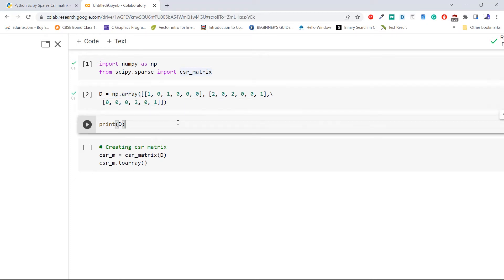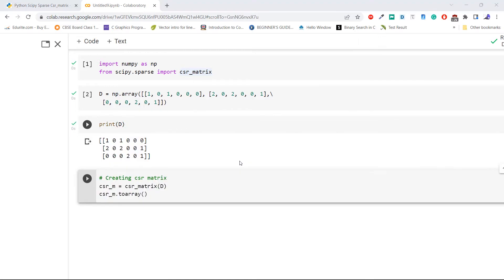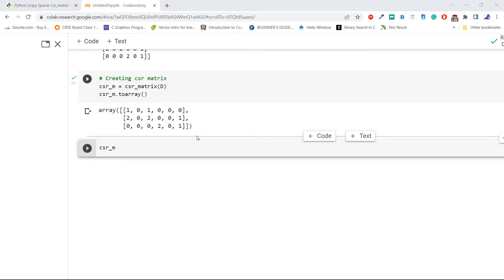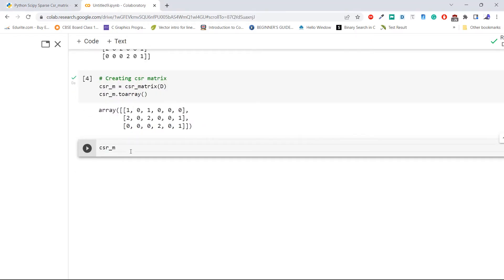Execute the code and view the created matrix. Now, to convert this matrix into a CSR matrix, pass the created matrix to the method csr_matrix and apply .toarray() to view the matrix. Execute the code. To verify whether this matrix is a CSR matrix, simply run the variable that you created in your Jupyter notebook.